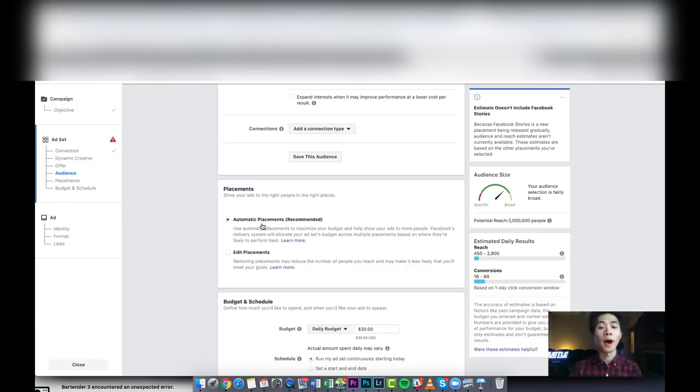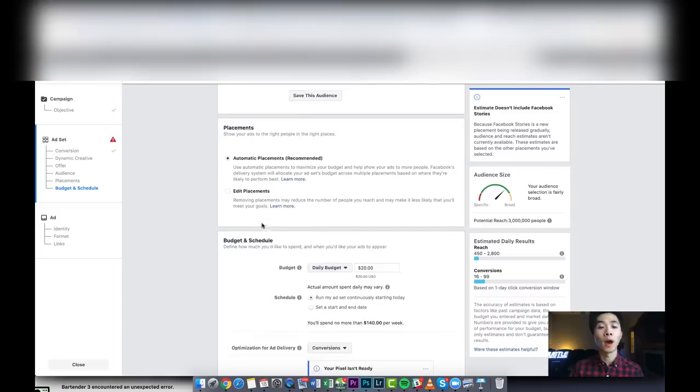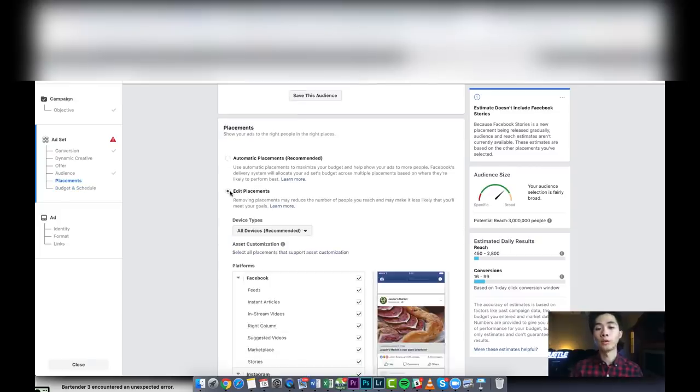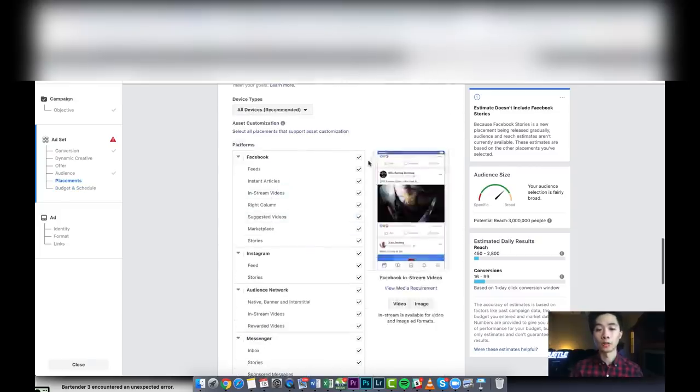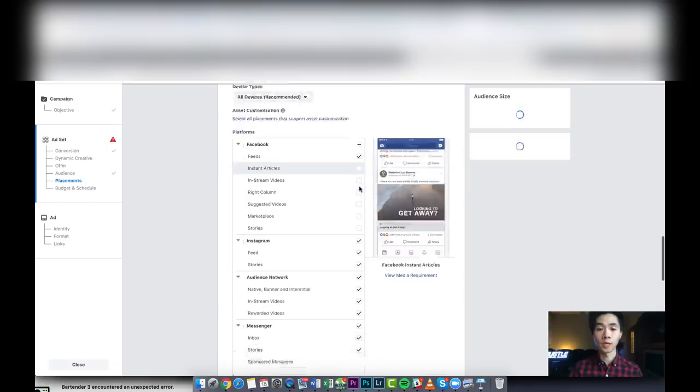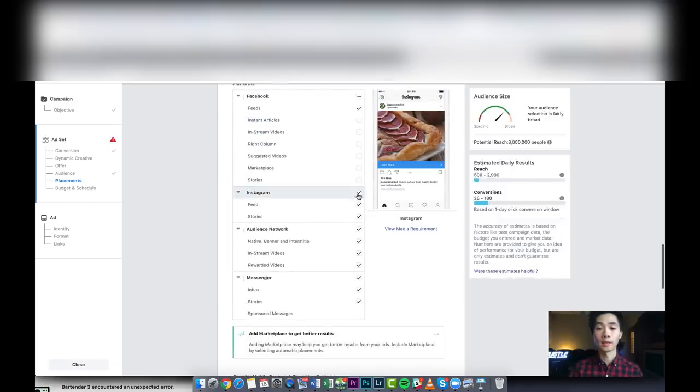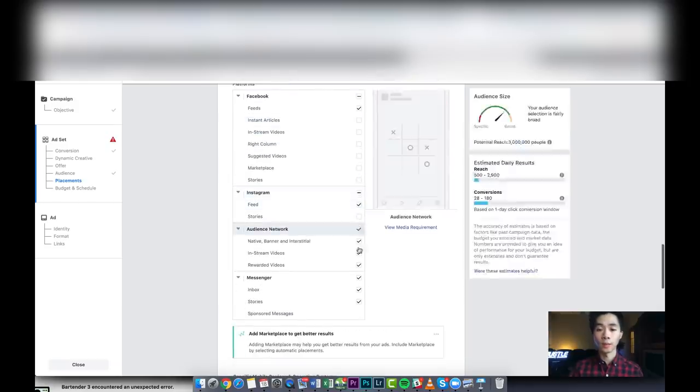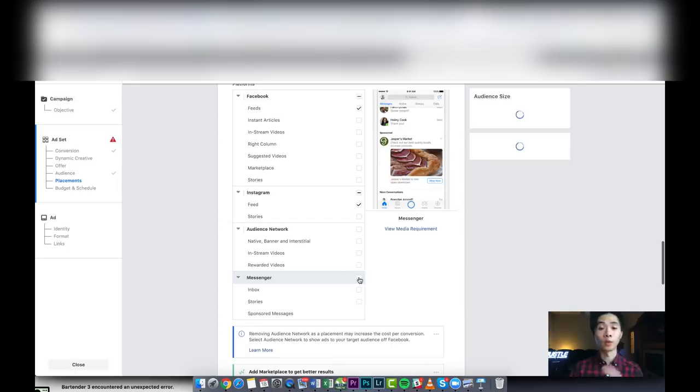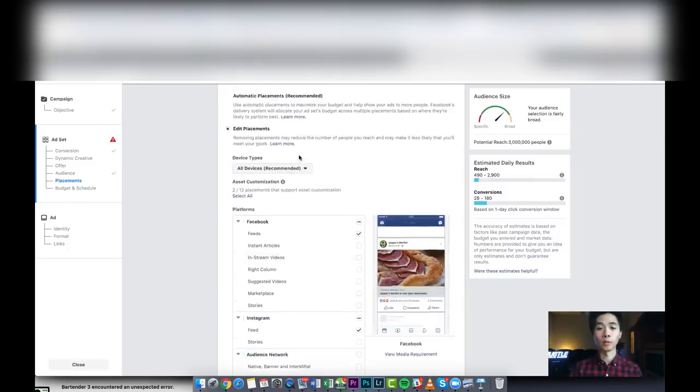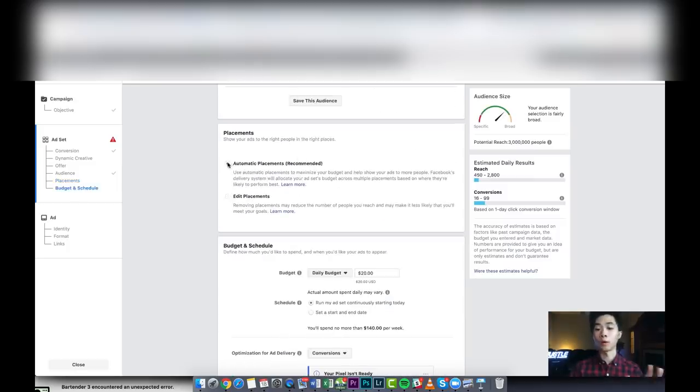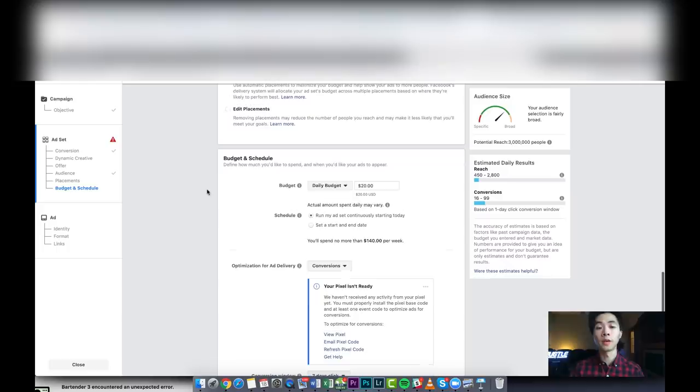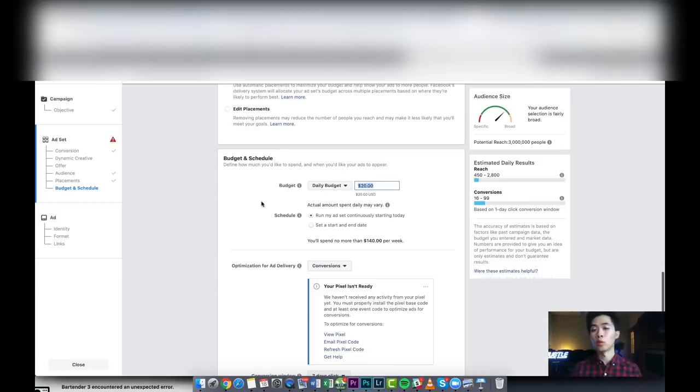So I just did automatic placement and it was sending all the traffic to Instagram, and 95% of my sales were coming from Instagram. For the budget, at the time I was doing $20, but you can do $5 or $20, it's really up to your budget. I had a coach, so that's why I felt more confident at the time.